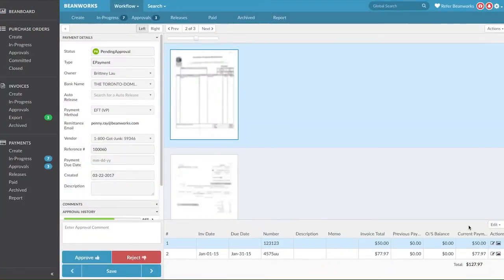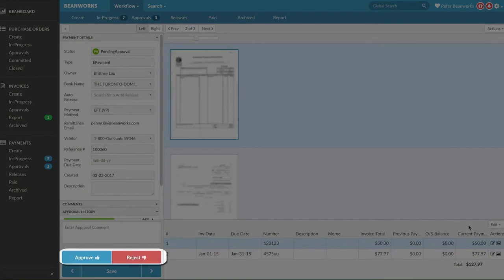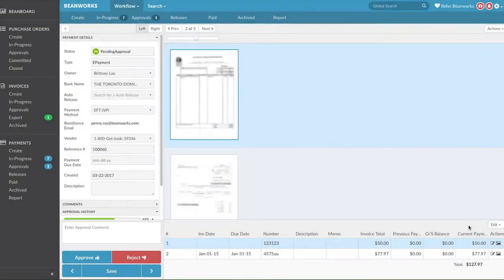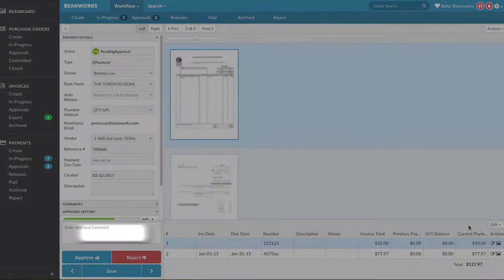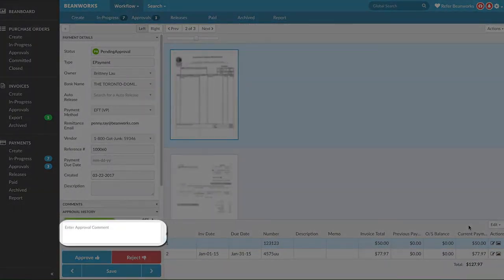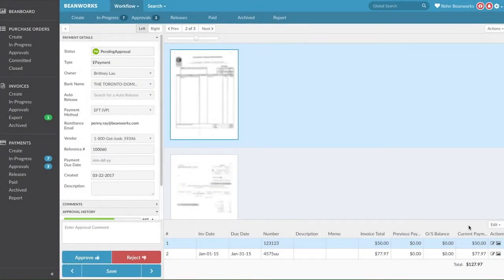Once you've finished reviewing the payment, simply select the Approve or Reject button. Leaving a comment when approving is optional, but upon rejecting the payment, a comment is mandatory. It's mandatory on rejection to help the person who submitted the payment correct it and resubmit the corrected payment for approval.